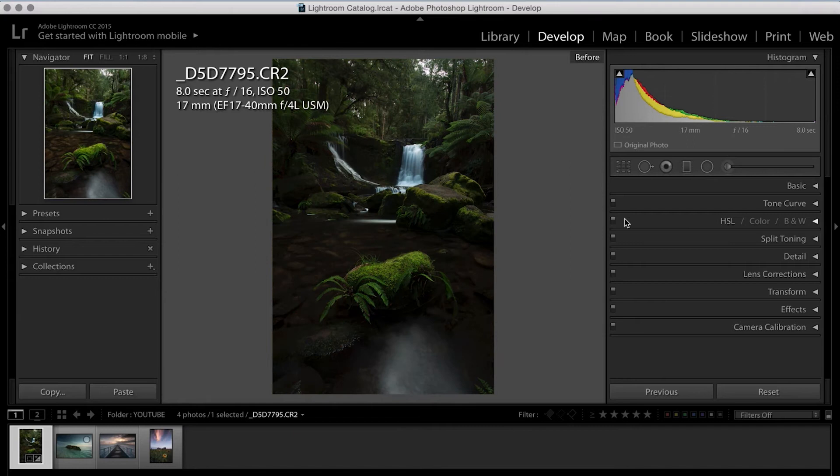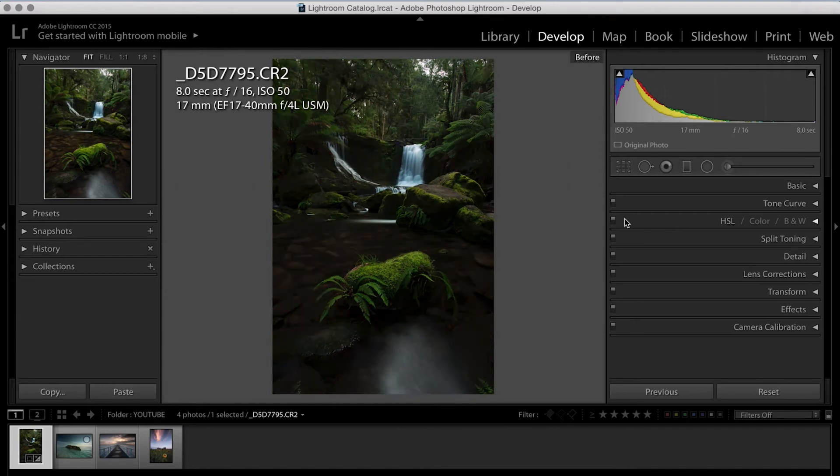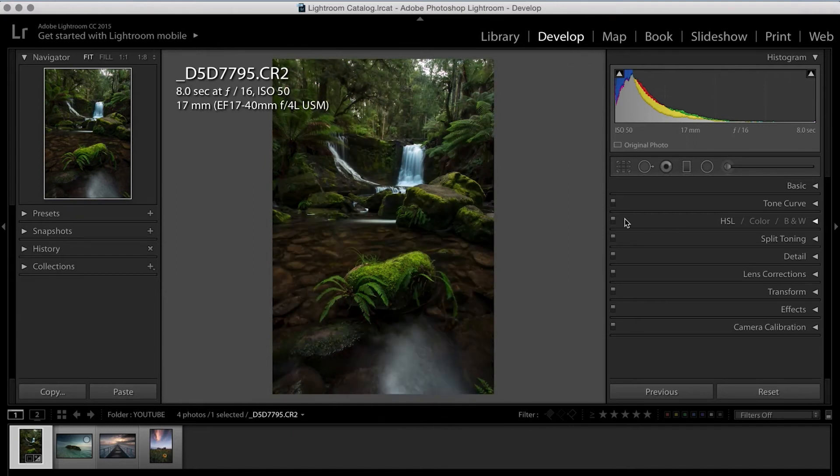So already you can see by clicking the backslash key again, that once again, we've really brought up the overall feel of the image.